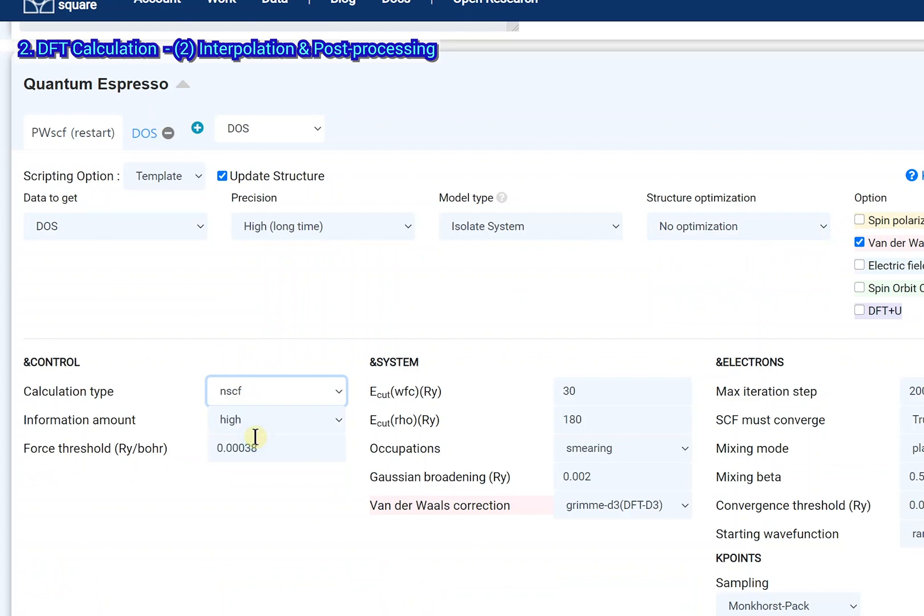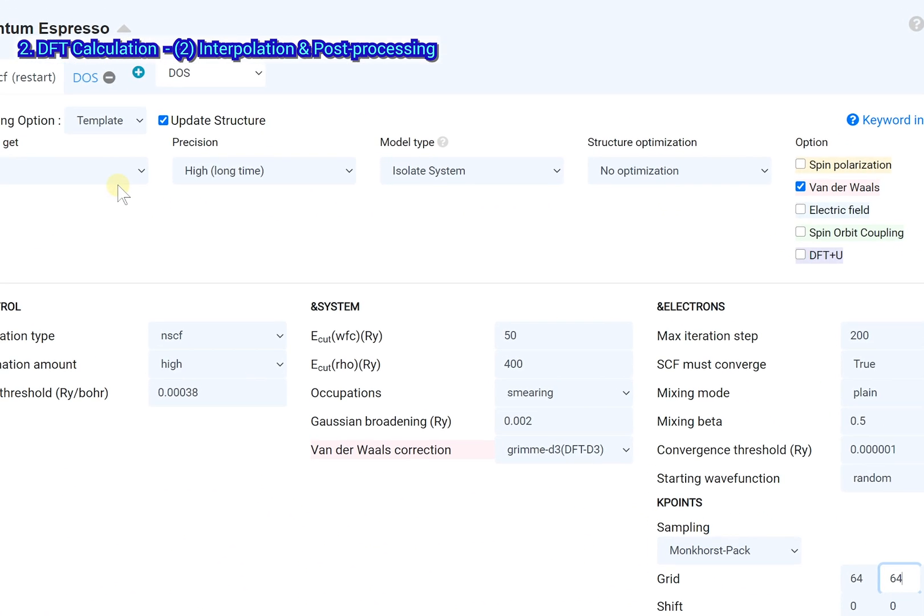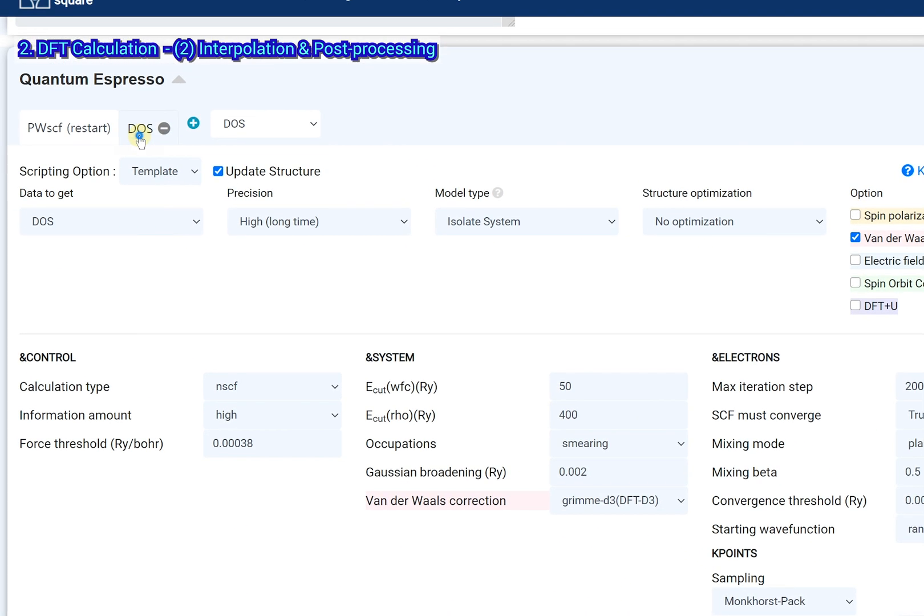Set the input parameter. Check the DOS Post Processing tab.